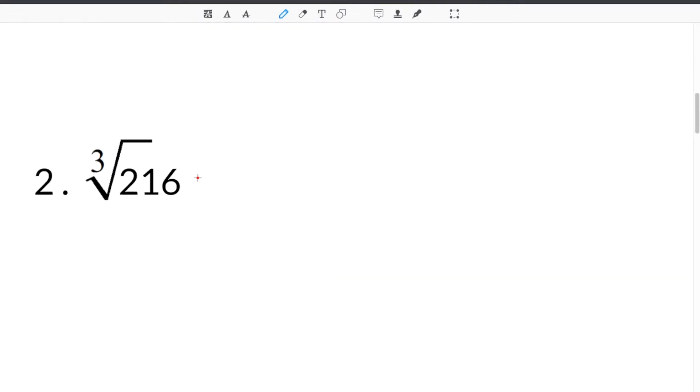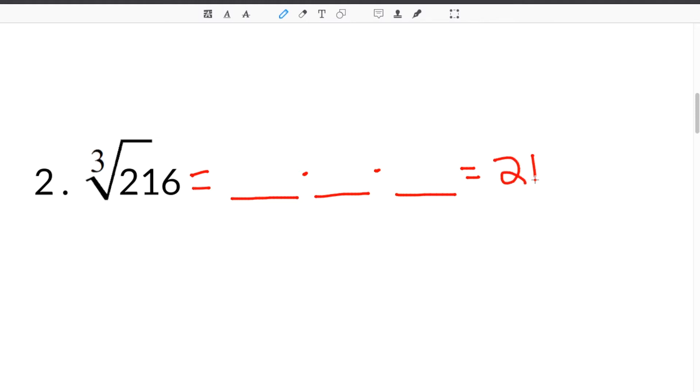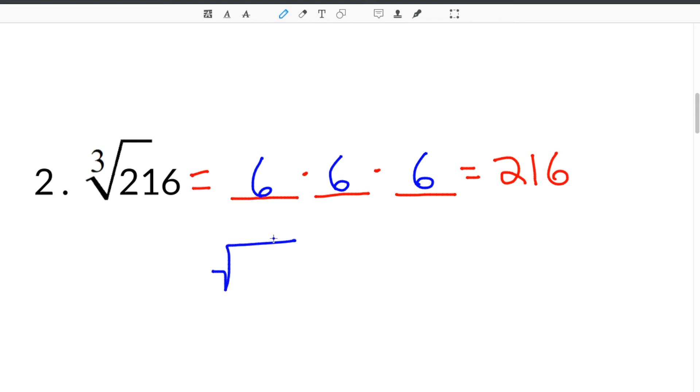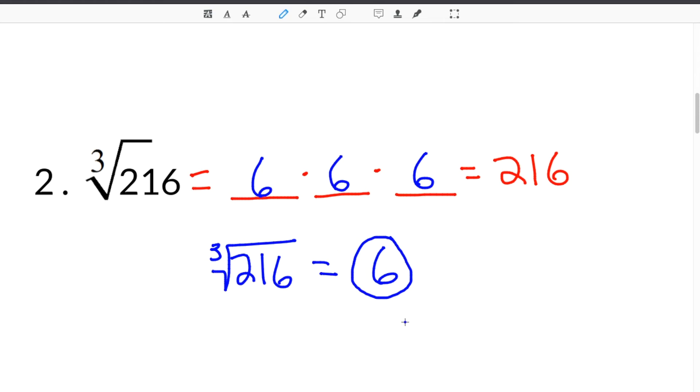The last problem that we are going to use to show you how to find cube roots is to find the cube root of 216. Once again, you are looking for what number times itself 3 times will get you back to your original number, in this case 216. If you were to multiply 6 times 6 times 6, you would get 216. Therefore, we know that the cube root of 216 has to be 6, because 6 times itself 3 times is 216.